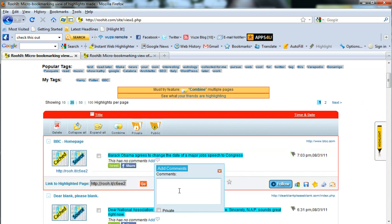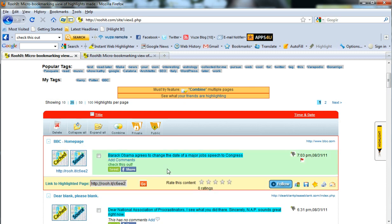Add in our comment and then select add comment. Now our comment is visible on our collections page.